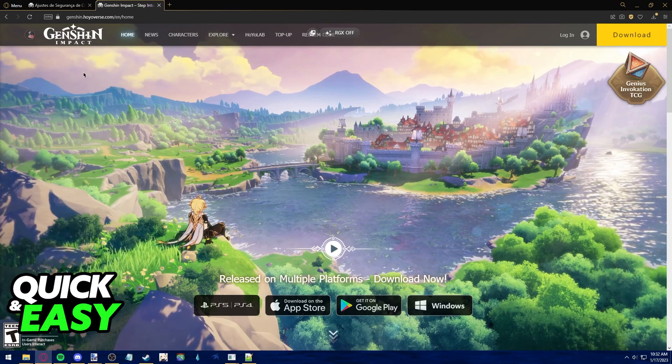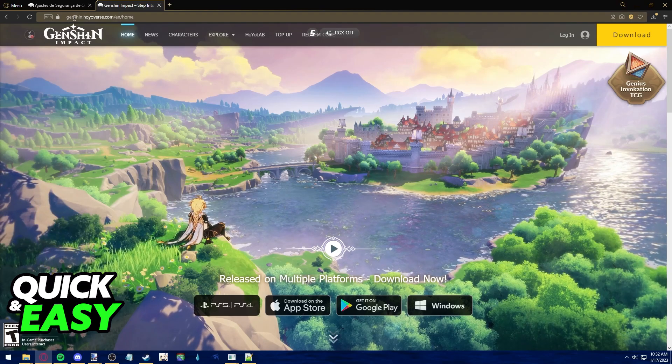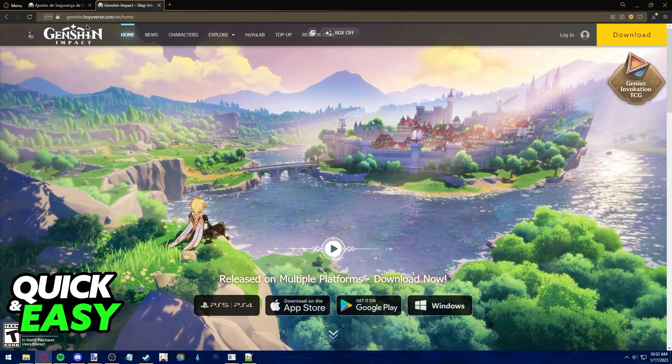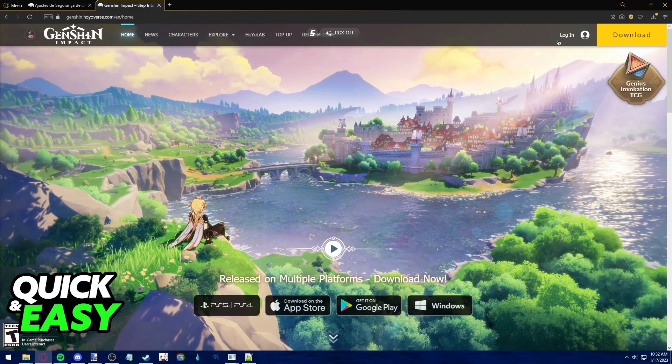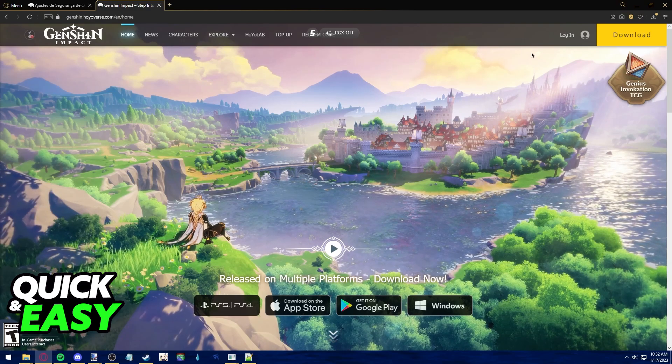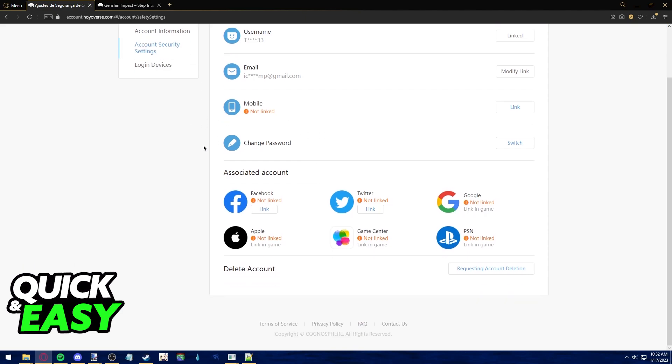If you go over to the official Genshin Impact website at Genshin.Hoyoverse.com, you can log into your account and use the account tab to be redirected to the account management page, where you can go into the account security settings to see all your linked accounts.